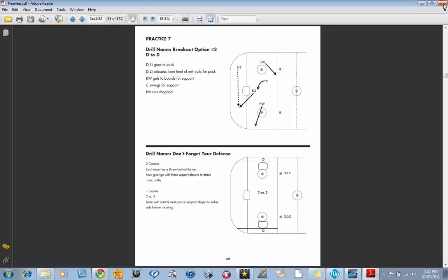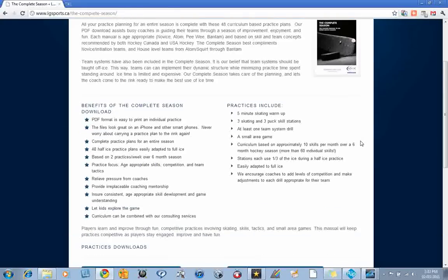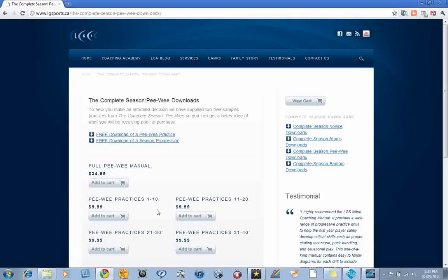I hope that gives you a good look at some of the practices and the thought that's gone into the full season. And we encourage you to visit our website. If we click here on the complete season for peewees,